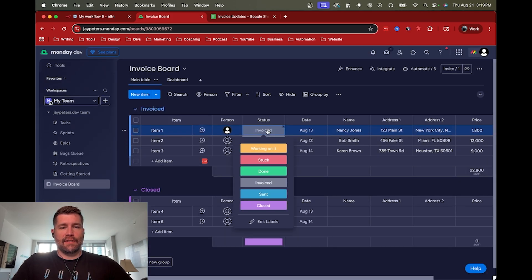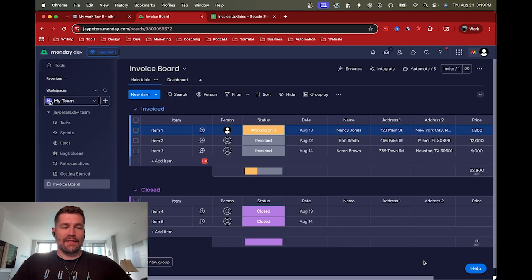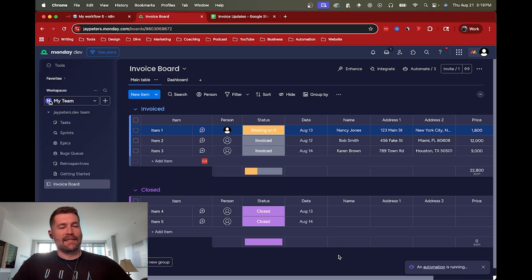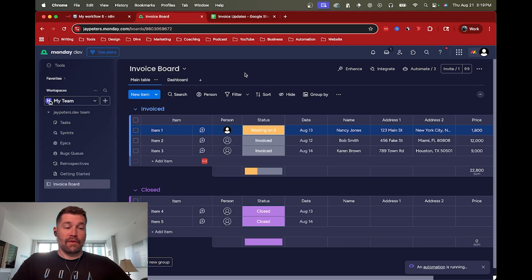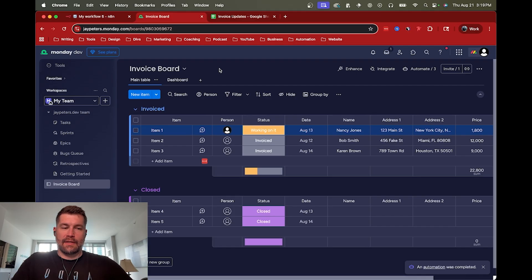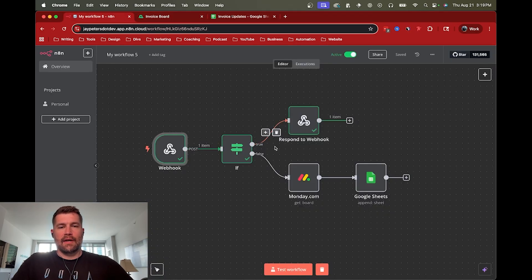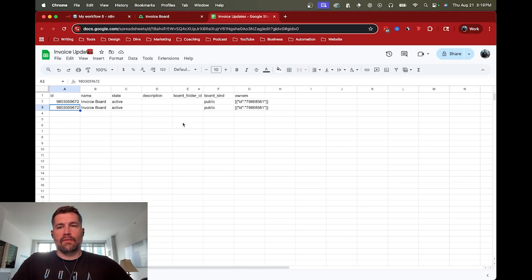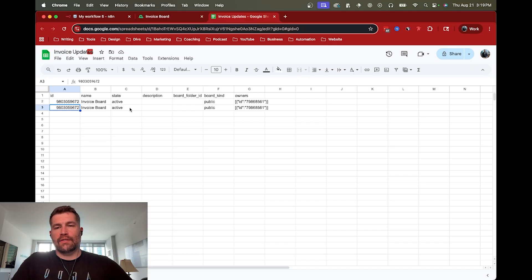And if I change this back to working on it, we should see an automation happen. So there we go. It's going to send that webhook back to N8N. Eventually, taking a sweet time. There we go. Automation was completed. This should actually execute. And then we should get another row in the spreadsheet because it actually ran.